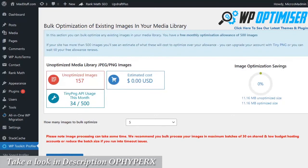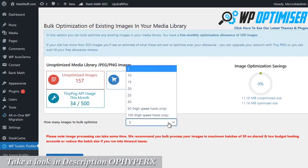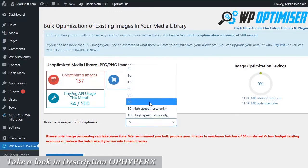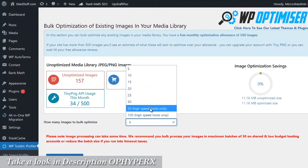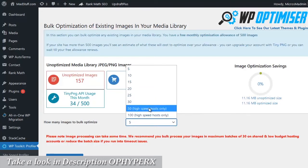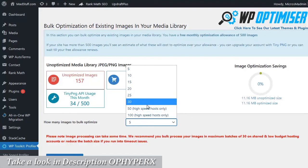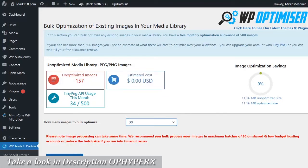You will need your tiny png API key registered and installed for this to work, and all we need to do is choose the batch size that we want to run from the drop down list. I'm just going to run with 30. As it says here, unless you've got a high speed host it can slow things down if you're doing big batches. 30 is fine, so I'm just going to click on 30.